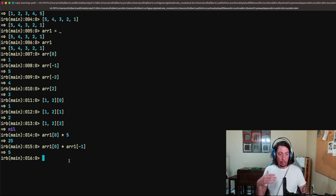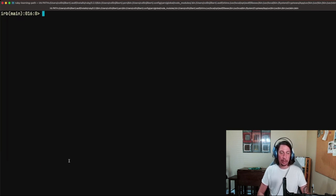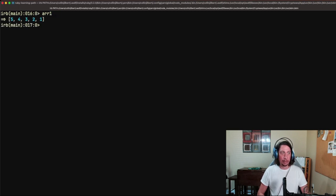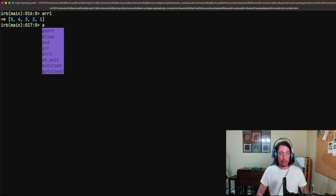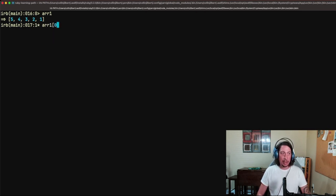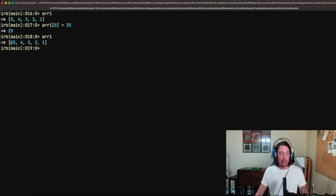We can also reassign values at element positions in the array. Let me clear the terminal. ARR1 currently points to [5, 4, 3, 2, 1]. We want to change the first element to 25. We do ARR1[0] = 25, hit enter, and we get 25 returned. If we look at ARR1 now, we see we've successfully changed that first element to 25 while keeping all remaining elements the same.